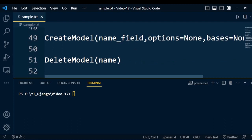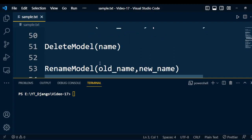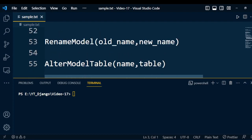The next model operation is DeleteModel with parameter name — it deletes the model from the project history and removes the corresponding table from the database. Next is RenameModel with parameters old_name and new_name — it renames the model from old name to new name. Next is AlterModelTable with parameters name and table — it changes the model's database table name.